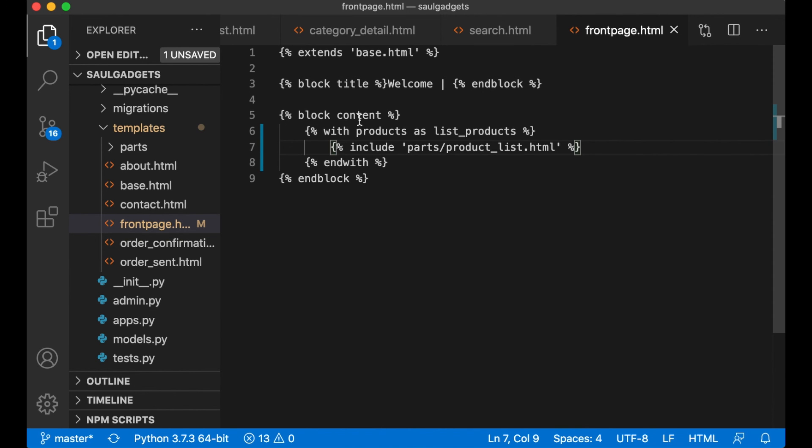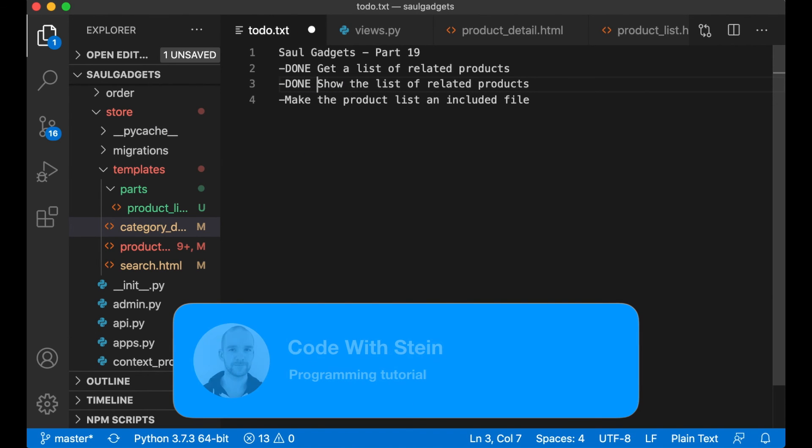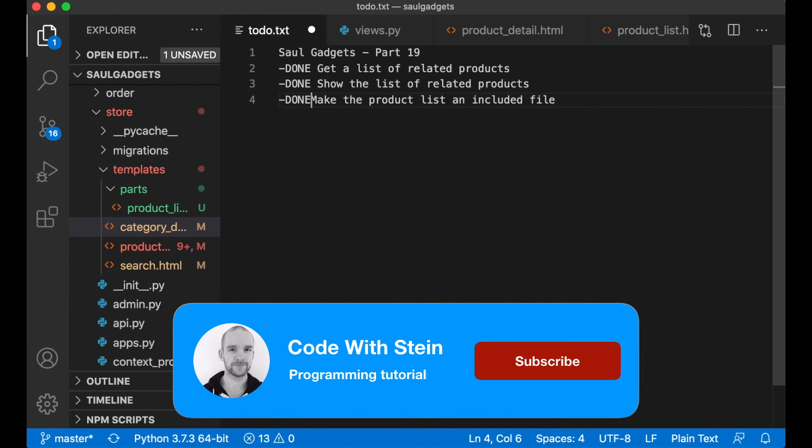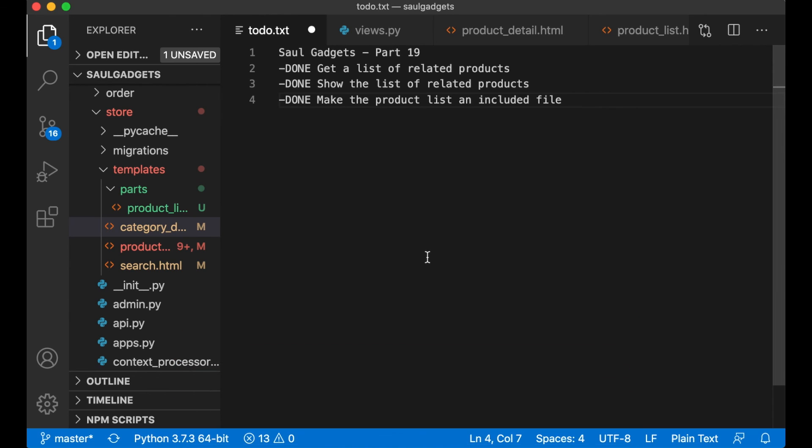Perfect, now the code is a little bit more maintainable. So that was it for this part. I hope you enjoyed it and in the next part I'm going to make it possible to add product reviews. If you like this video please click like below and if you want to help me grow this channel please share this video with your friends and colleagues. See you next time.